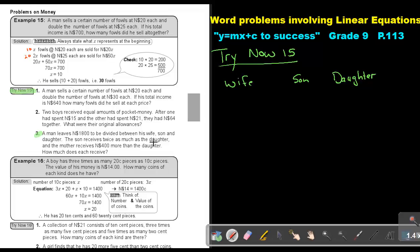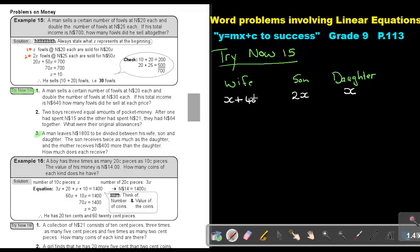Which one will be the smallest one? Looking at wife, son, and daughter — the son receives twice as much as the daughter, and the mother receives $400 more than the daughter. So it looks like the daughter is the smallest. So if the son receives twice as much, the son will receive 2 times X, and the mother receives $400 more than the daughter, so $400 more means plus. That means if I add up all of this, I must get the sum total of $1,800.